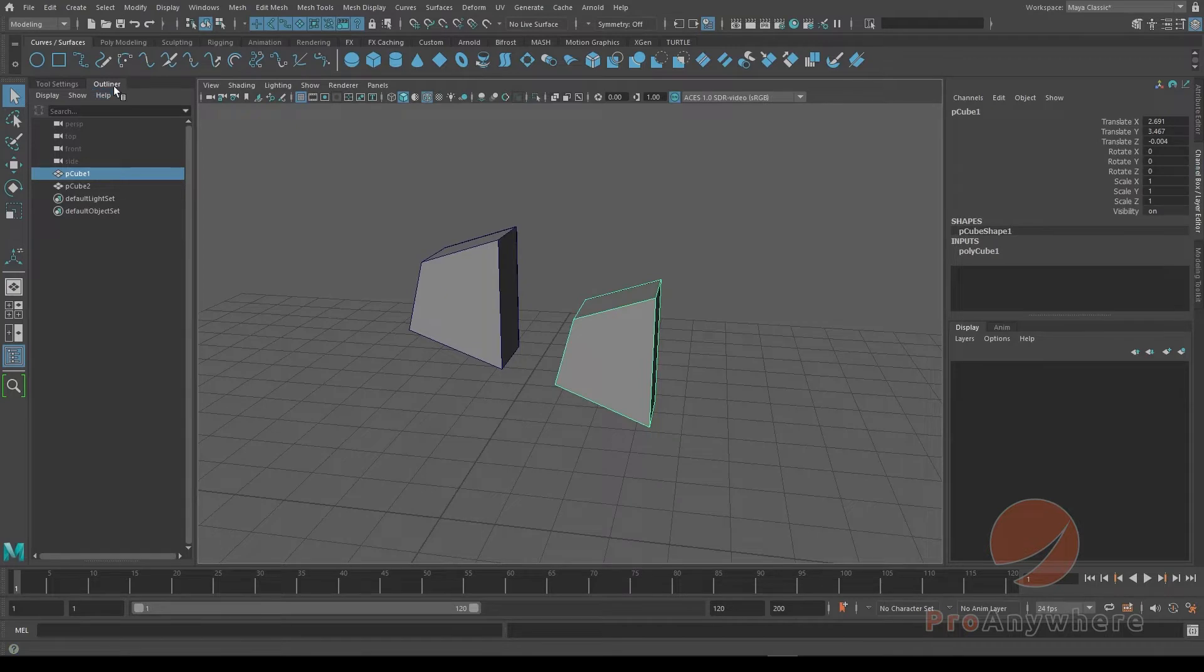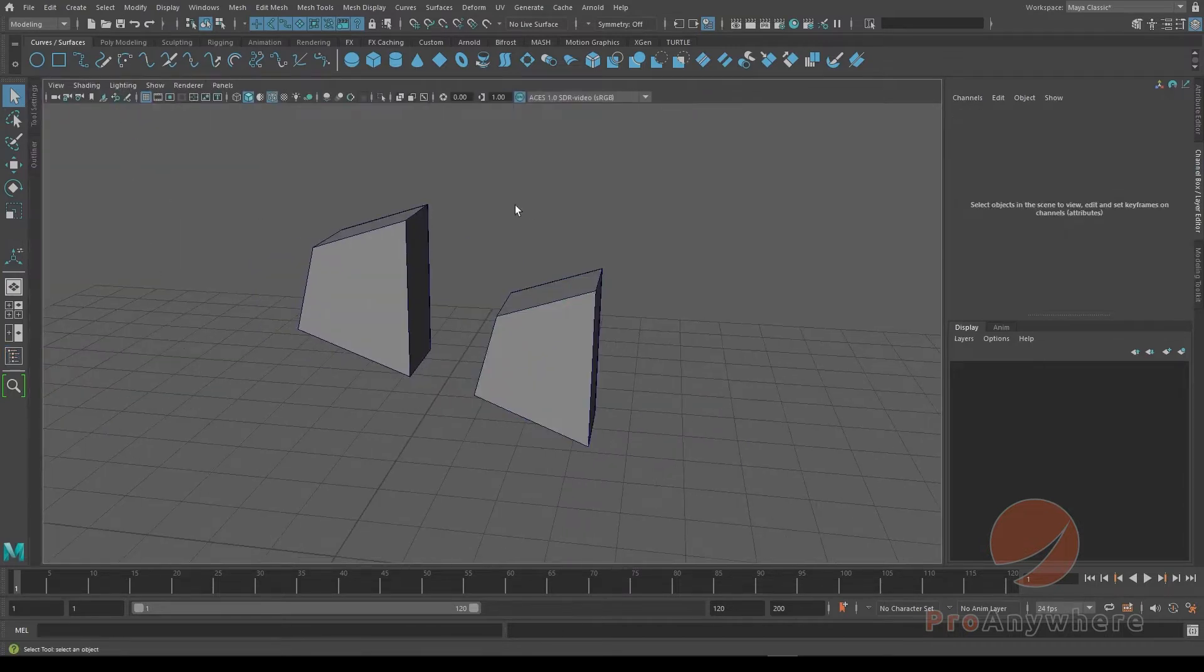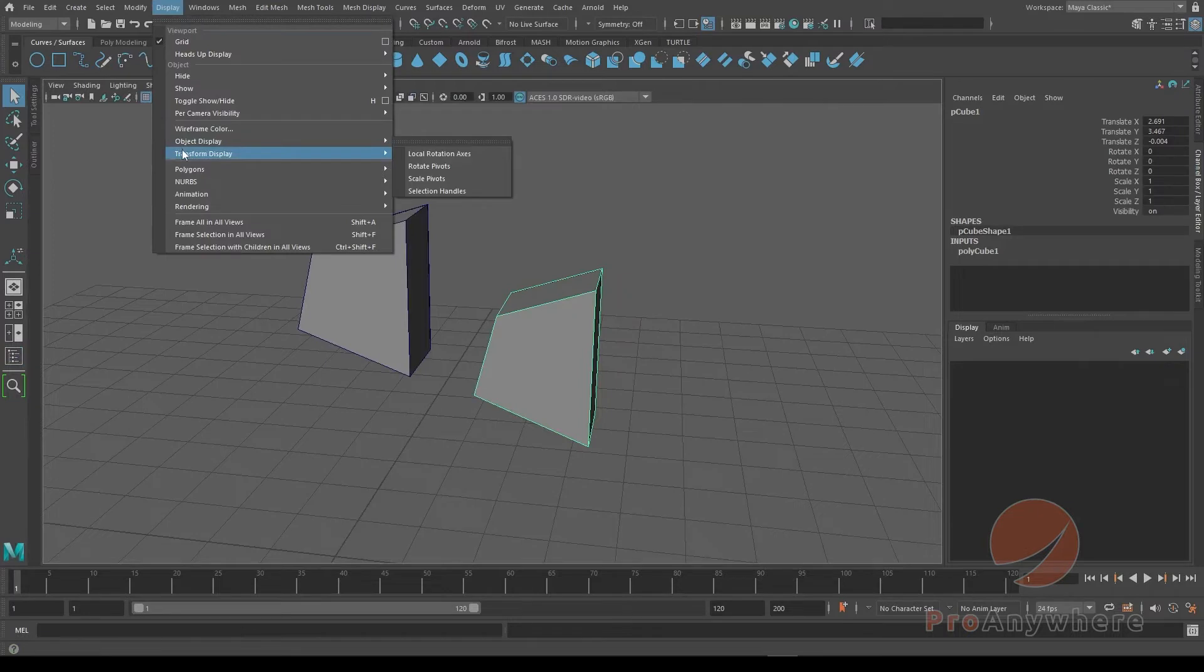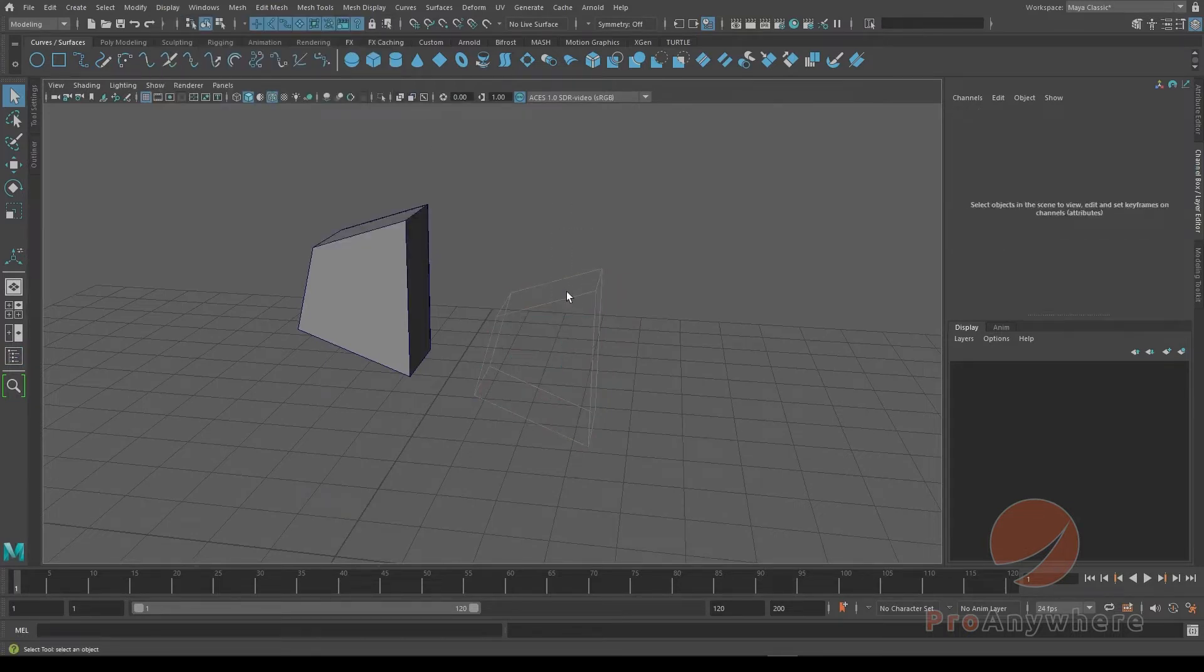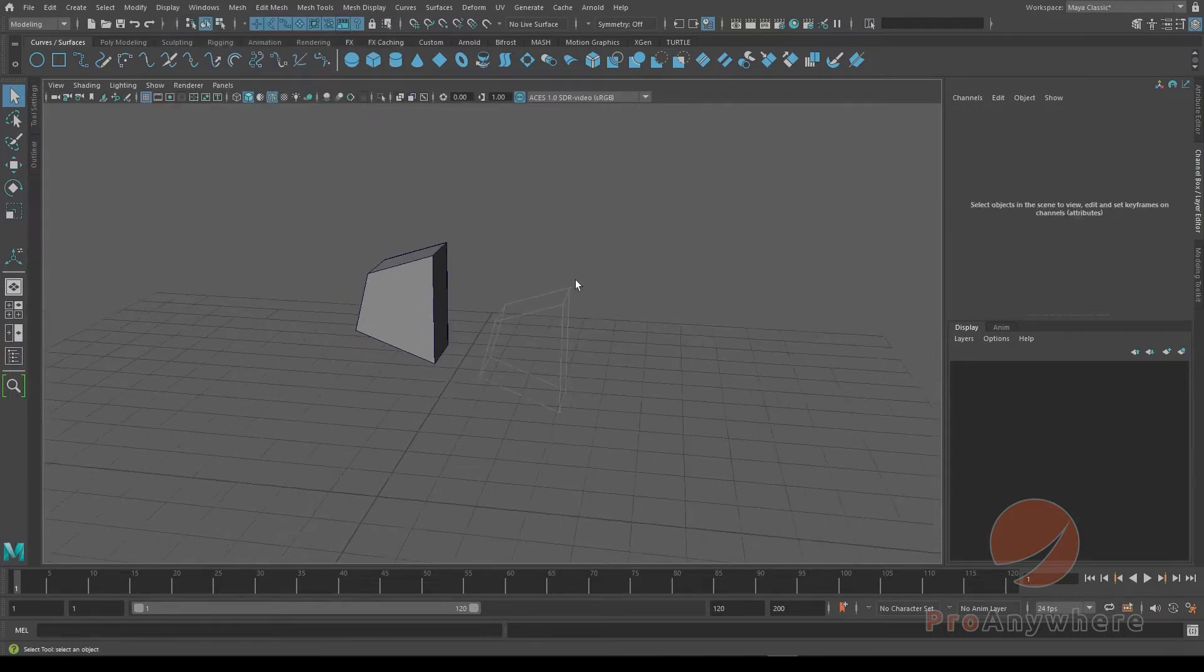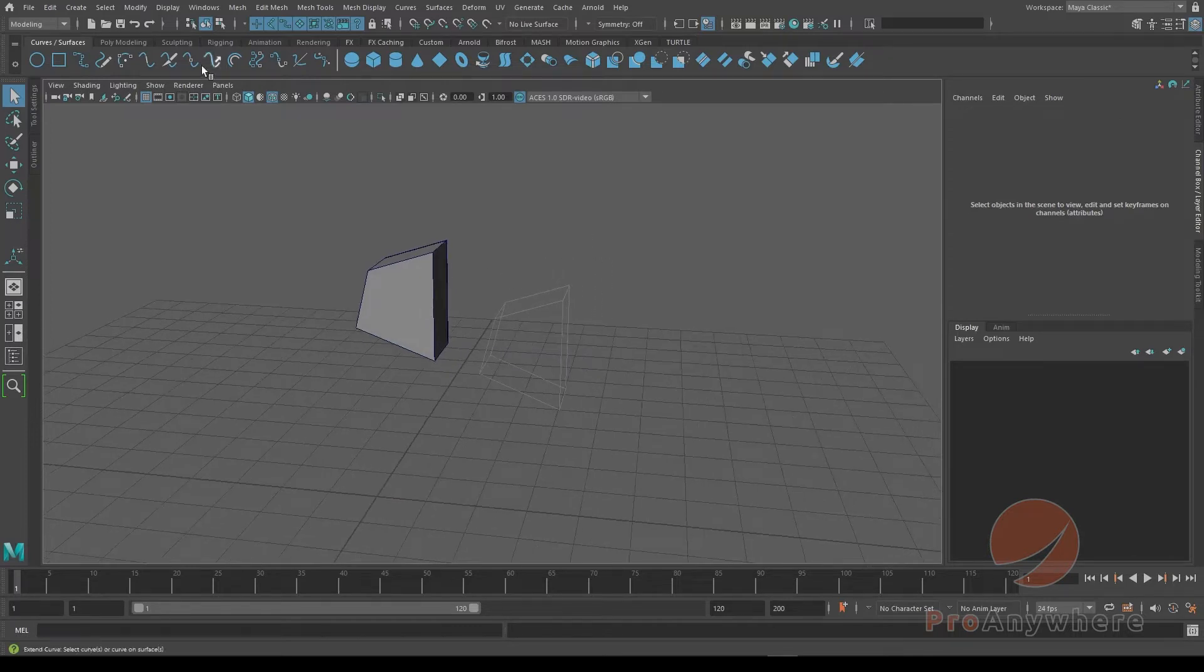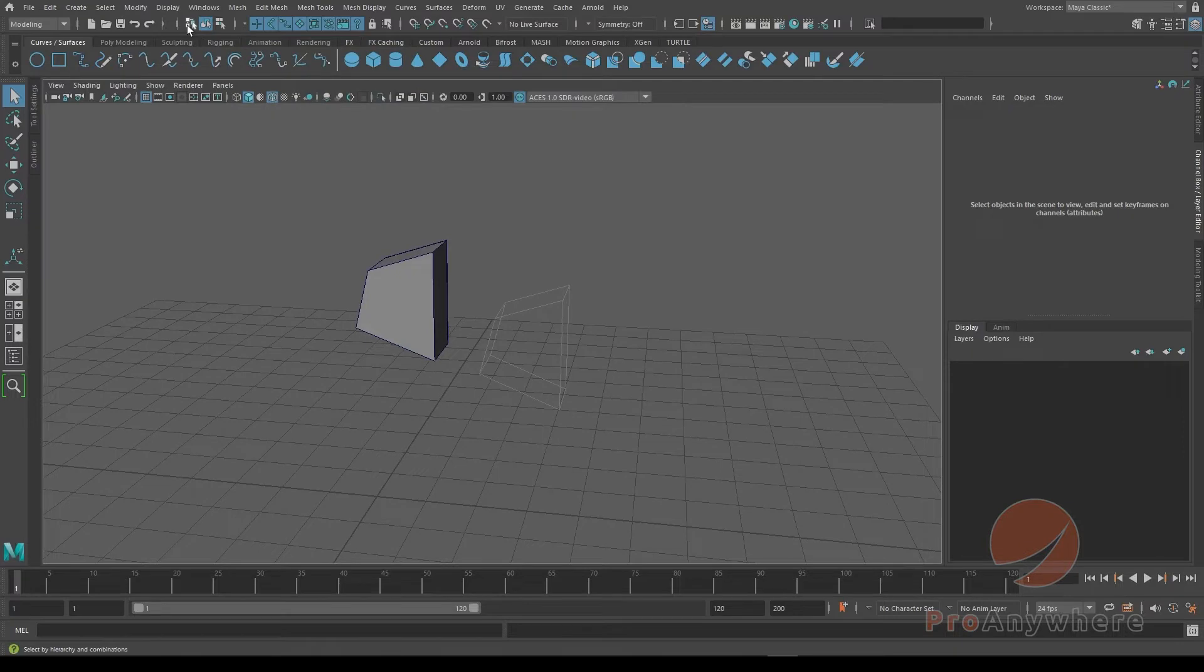But there's another way as well. So if I hide the outliner, if I select this, go to display, object display, template. Now there's a way to select templated objects in here. Instead of using select by objects over here you could say select by hierarchy and combinations. A lot of people don't know about this thing. If you select that...